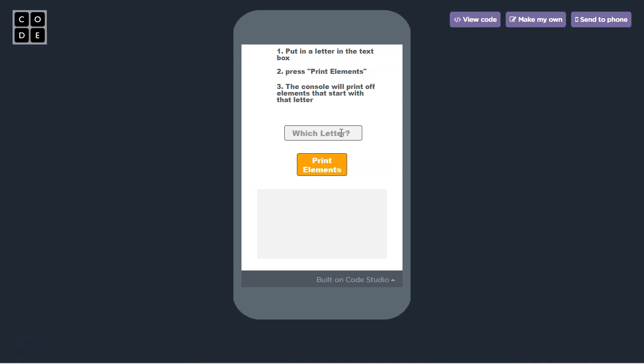You don't need to do a voiceover like I'm doing. For the first piece of input, we click on the text box and put in a letter. I'm going to put in the letter B.